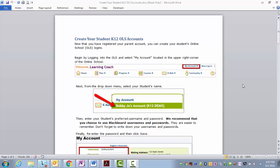Begin by logging into the OLS and select My Account, located in the upper right corner of the online school.